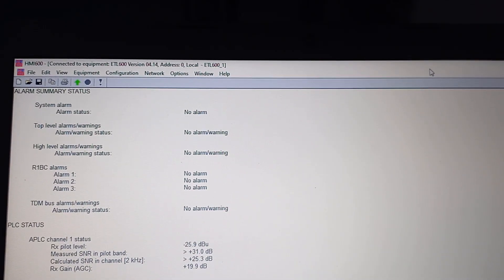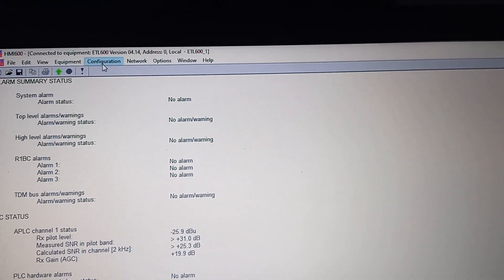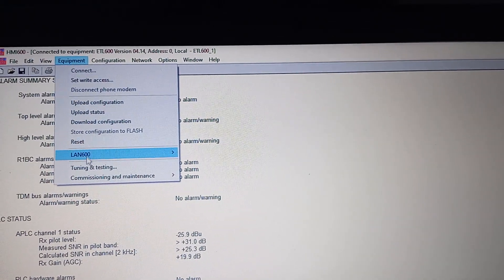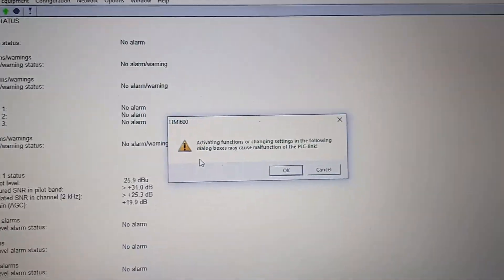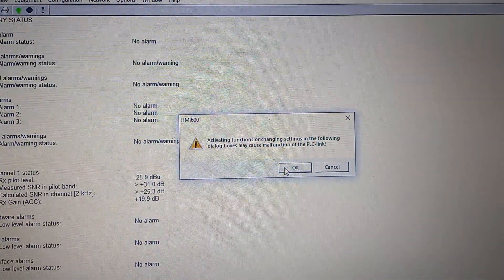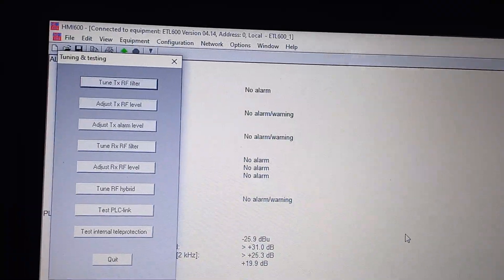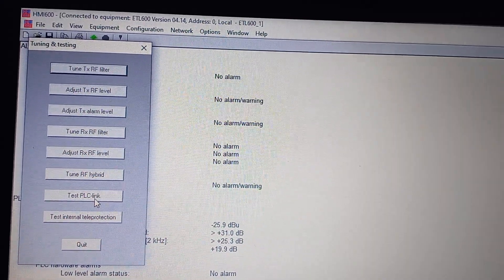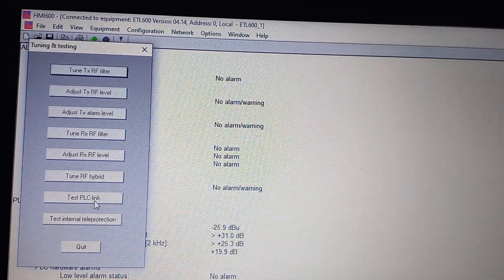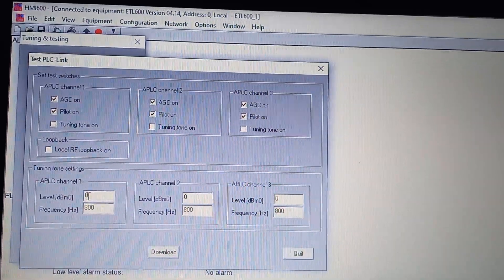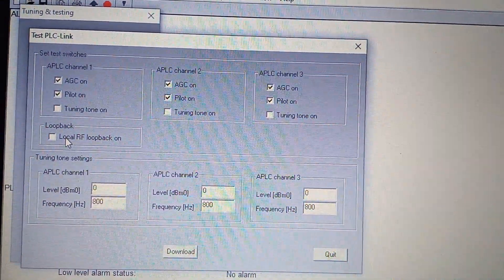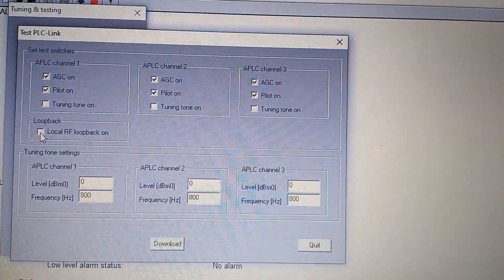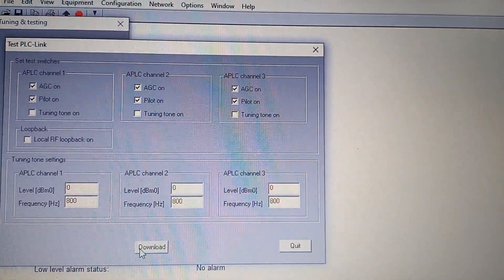After that, a summary window will open. Go to Equipment, then Tuning and Testing — you will get a message, click OK. Here you can see the Test PLCC tab. Click on Test PLC Link. Here you can see the Local RF Loopback option — just select it and download if you want to put this PLC channel in local mode.